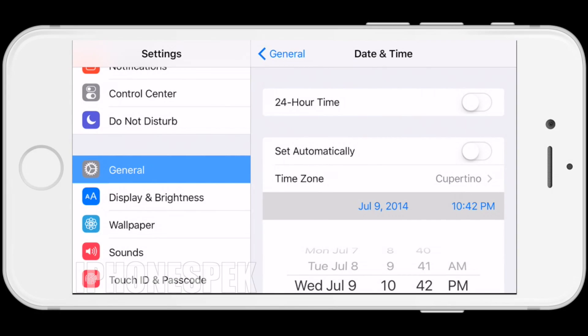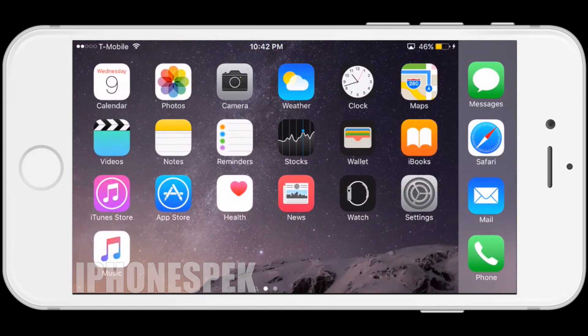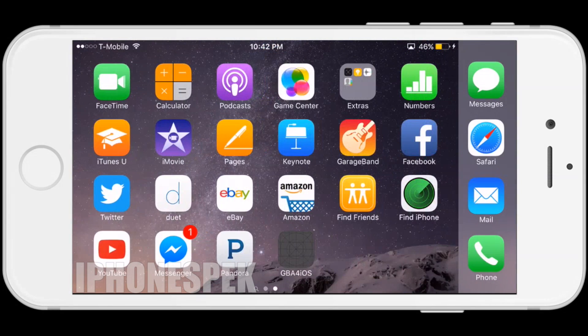Once you've put it back to 2014, go back to the app, click it again, and it's going to install one more time.